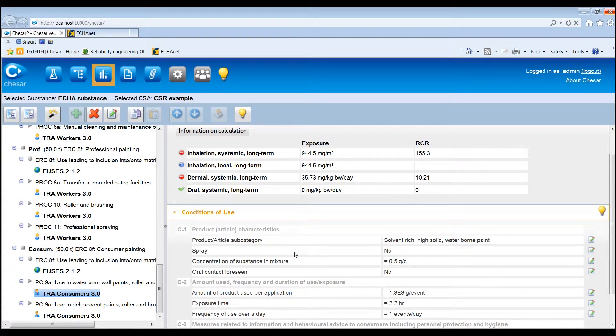For human health assessments, it is also possible to add other exposure estimation methods that can be used in the main assessment for the exposure scenario. These are measured data and external exposure estimation tools.